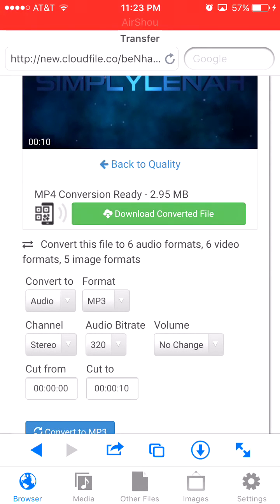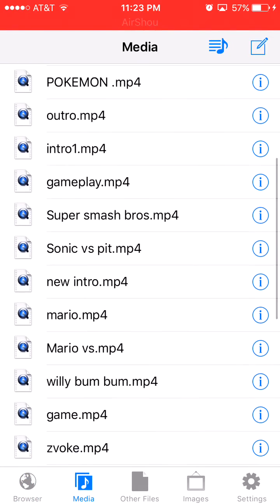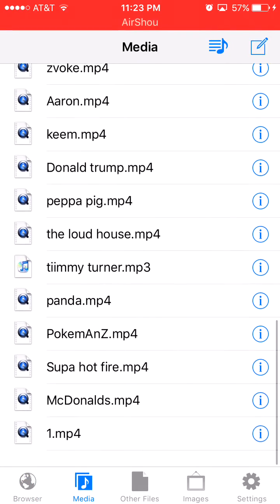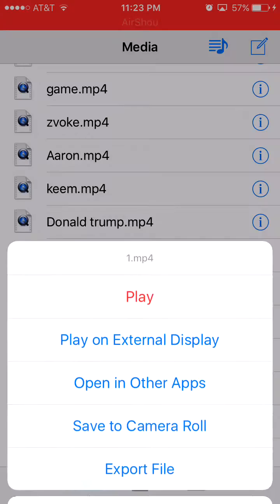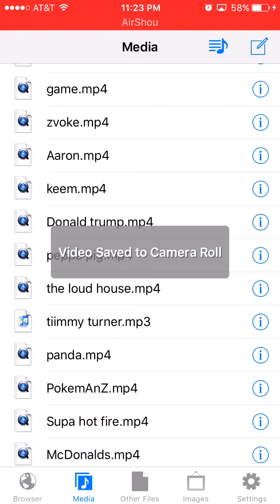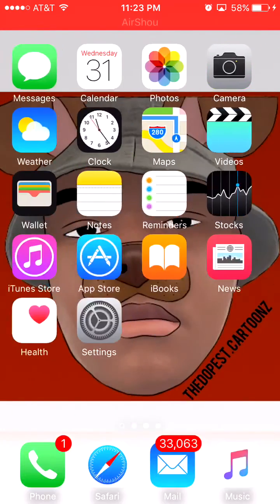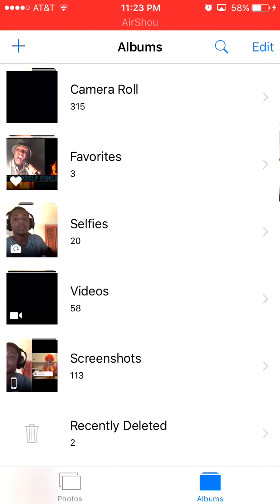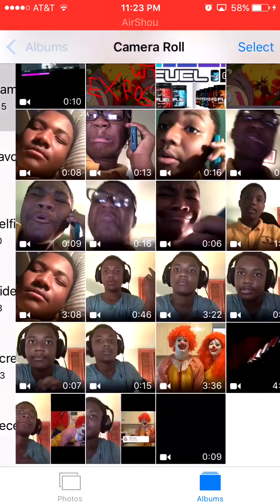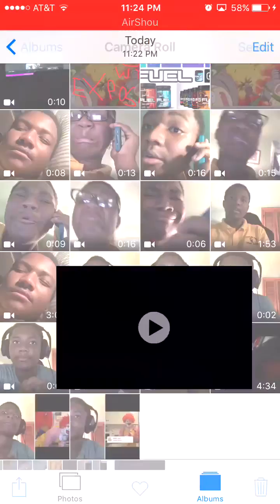You go to media, scroll down, and save to camera roll. See, it's saved there. I'm not using Apple TV, but it's saved to your camera roll.